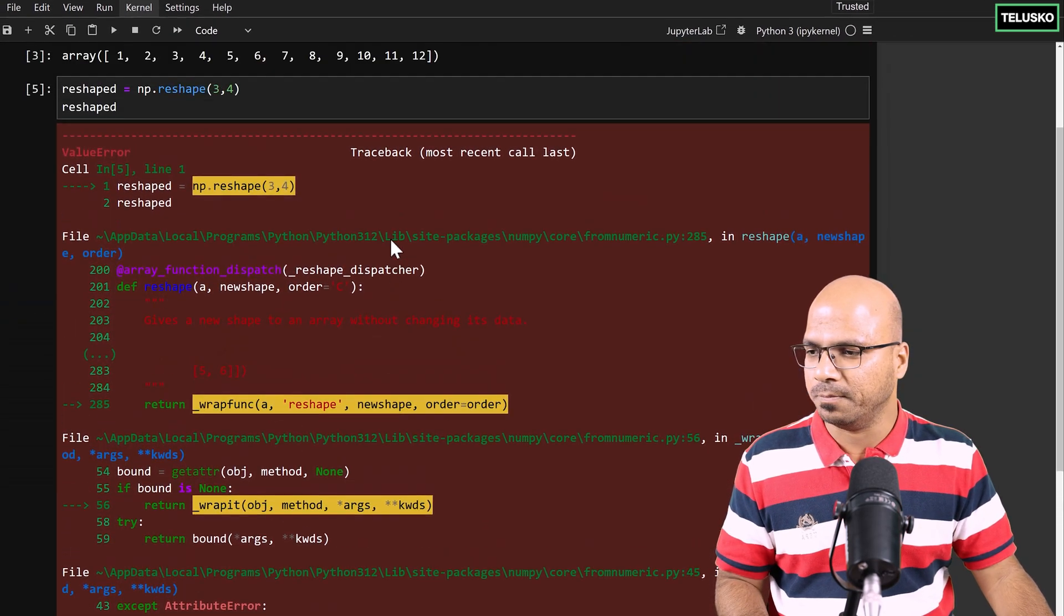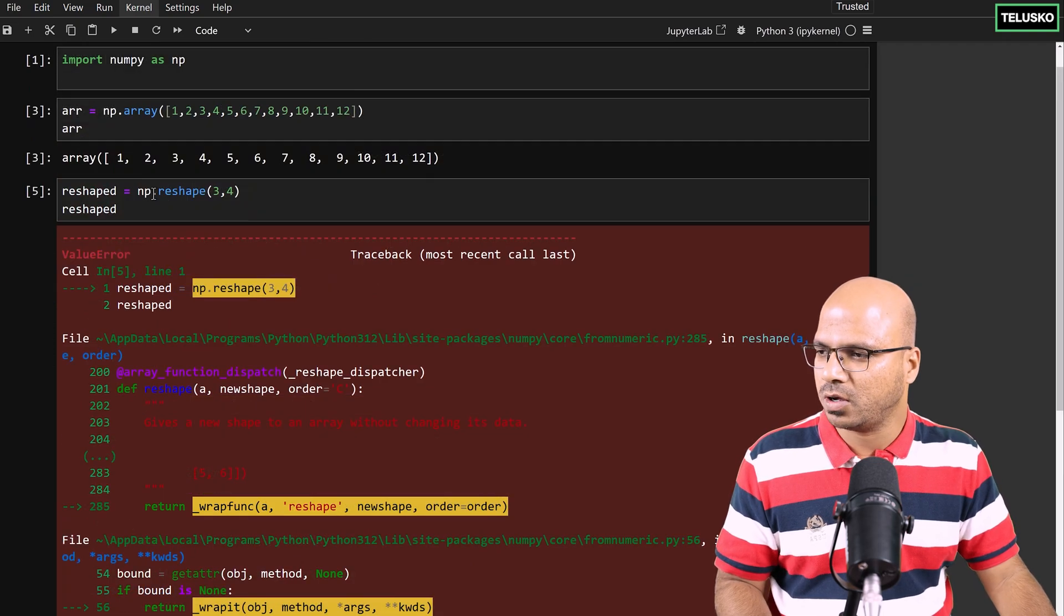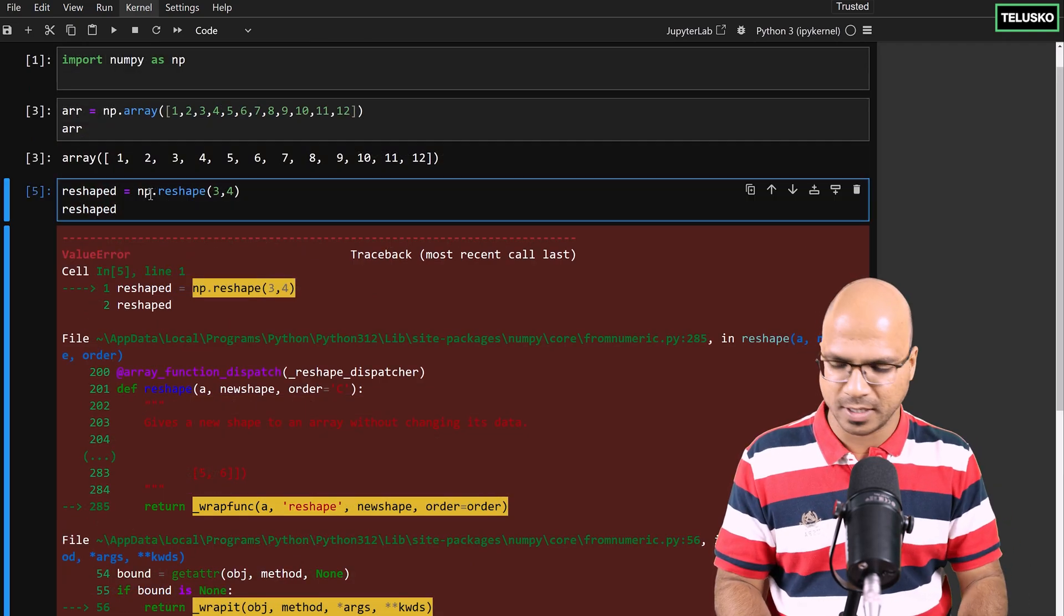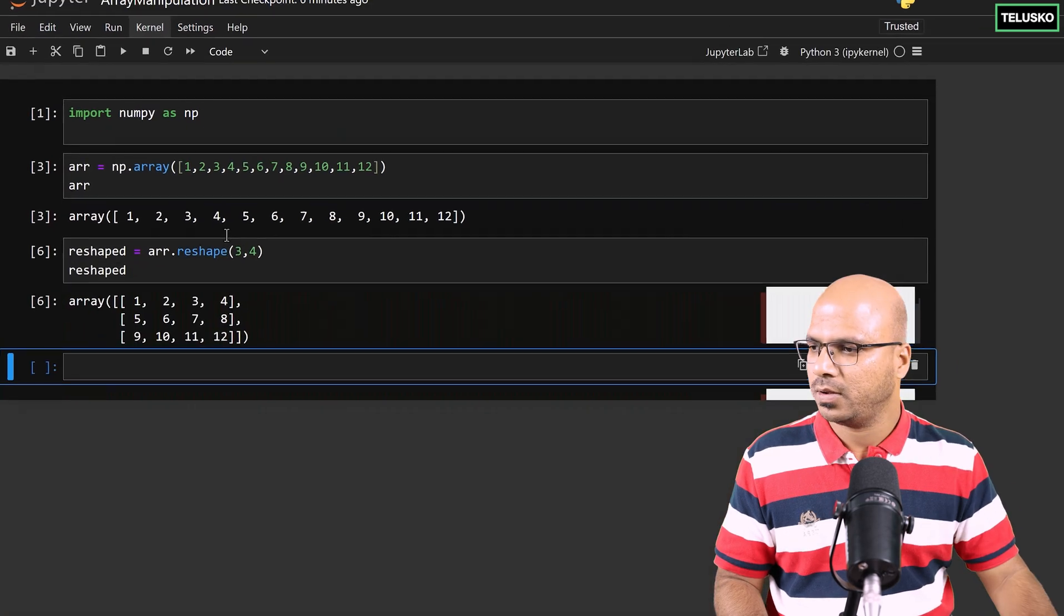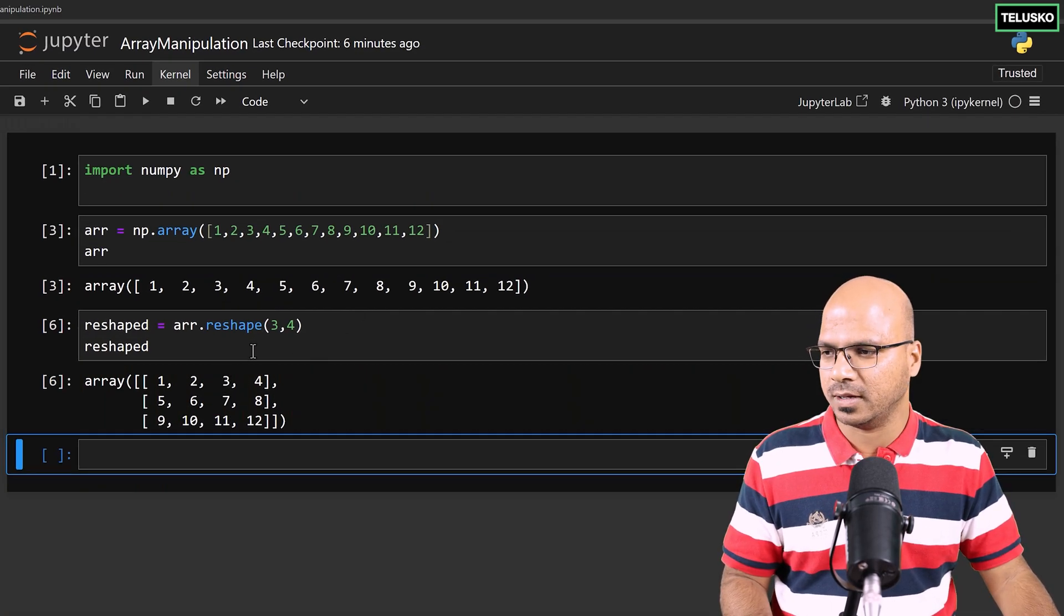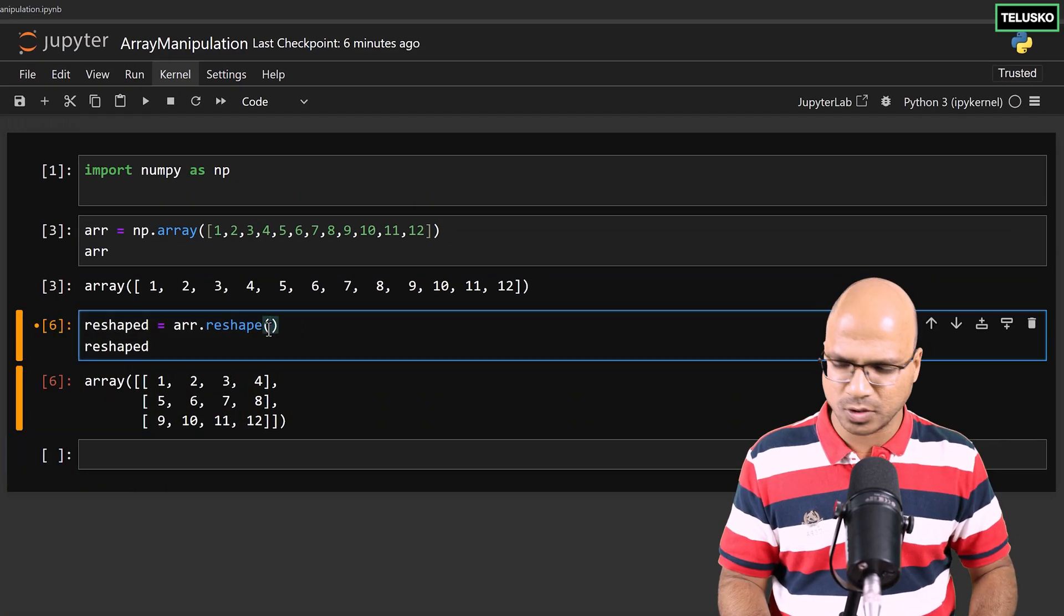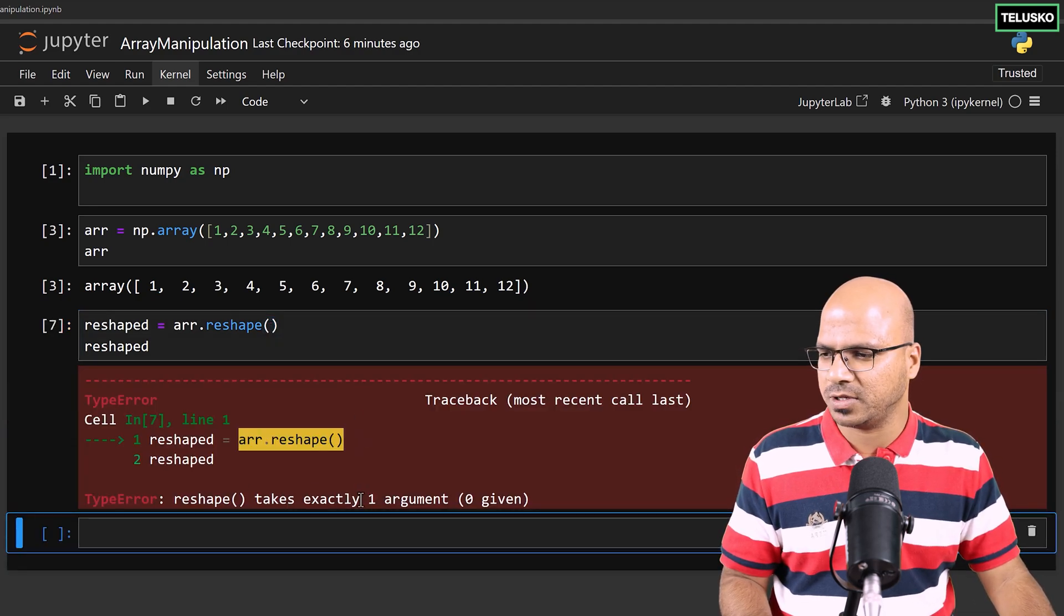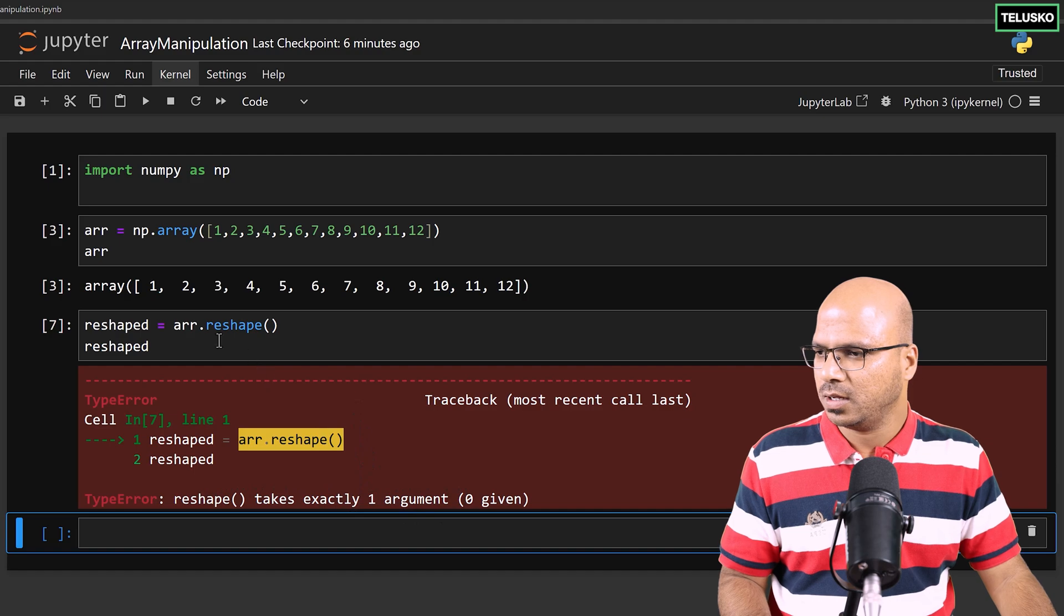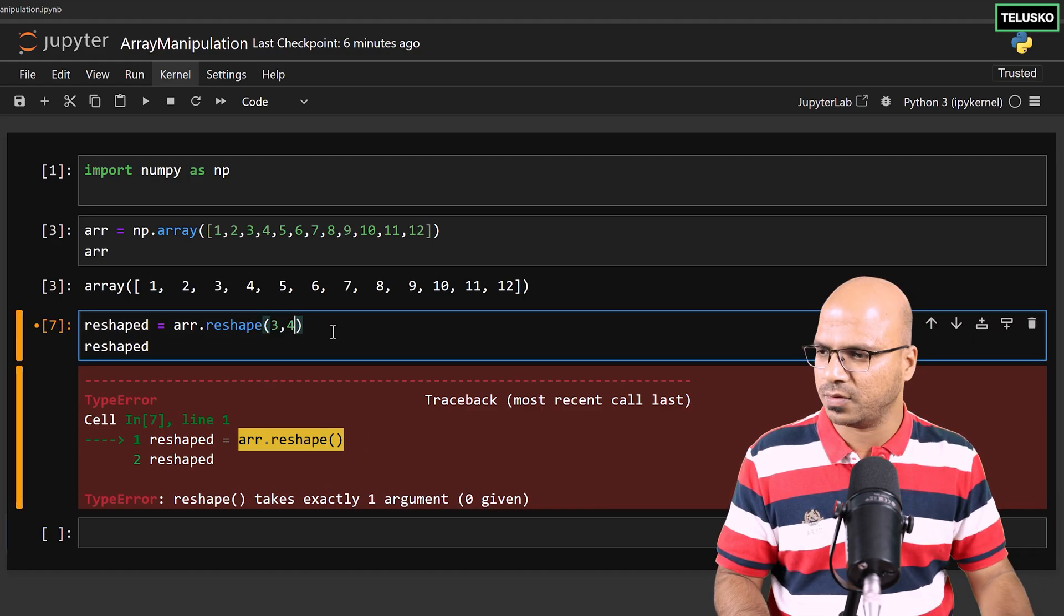Let's run this. We got multiple errors now. I'm using the wrong one - it's not np, it's ARR. Run. And you can see we got the reshaped. It says reshape because it required one argument. So basically I want rows and columns. You got an array here.